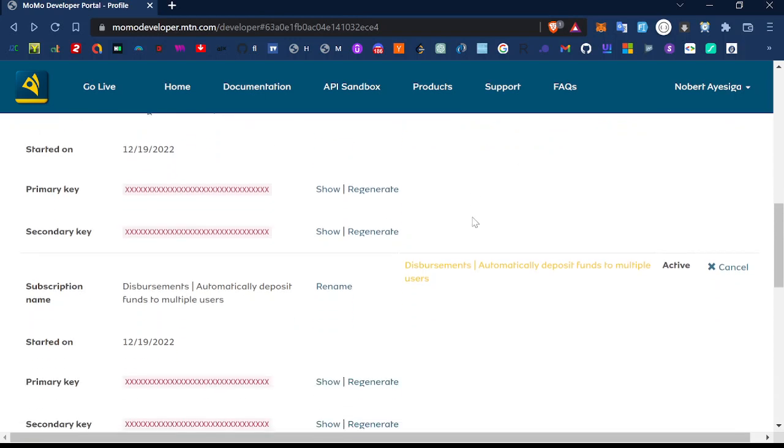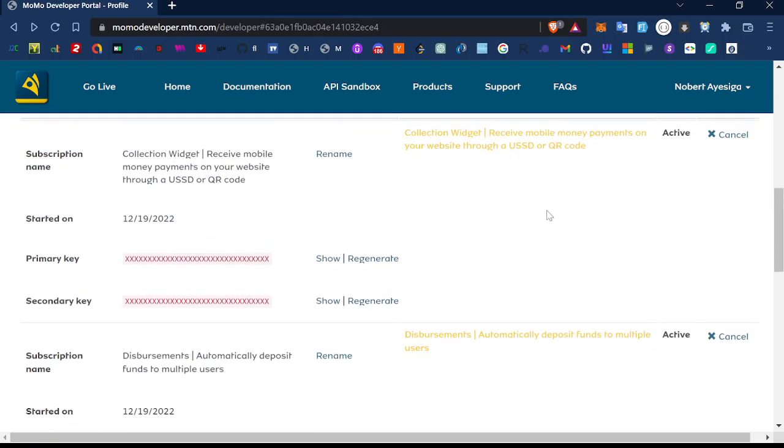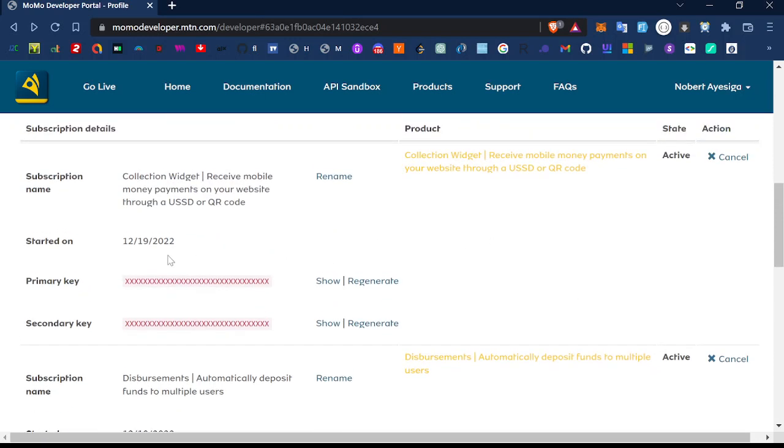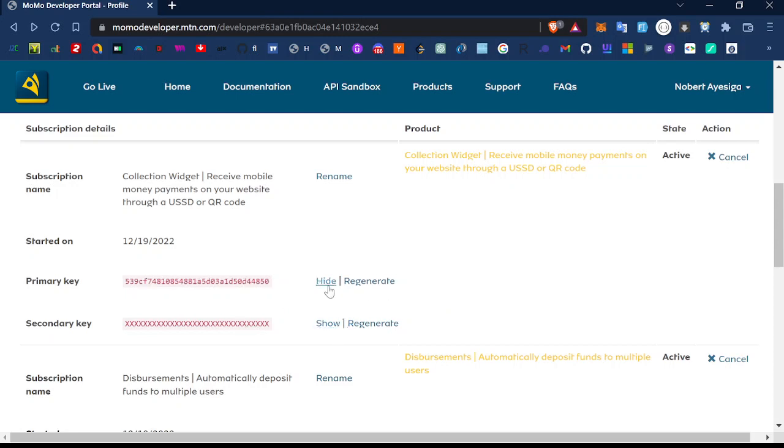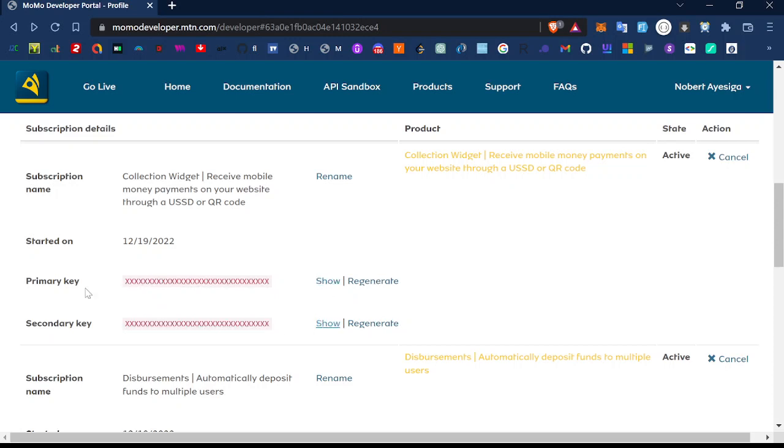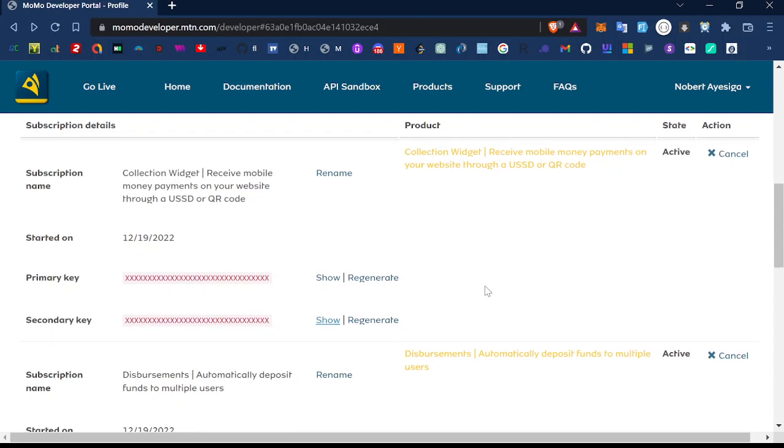Disbursements is for posting funds to users. After subscribing to any of the products, you'll get this. You can show the key here. I can show you this because I will change it later. This is the primary and this is the secondary key.